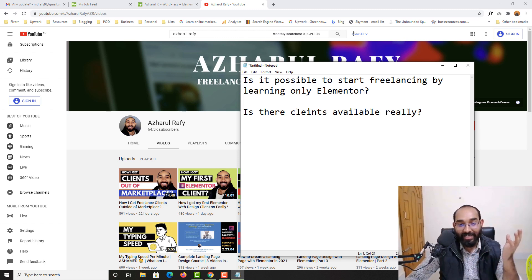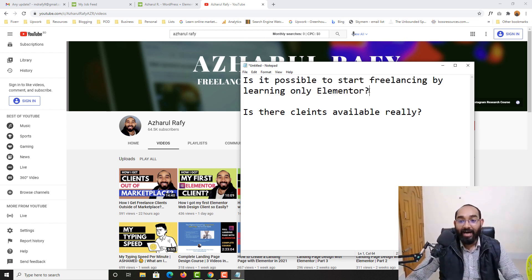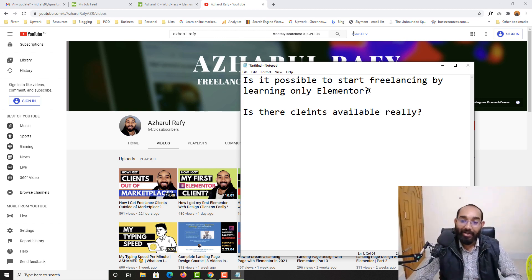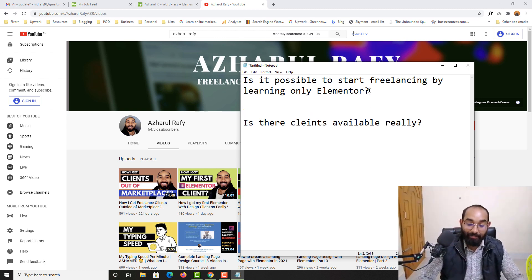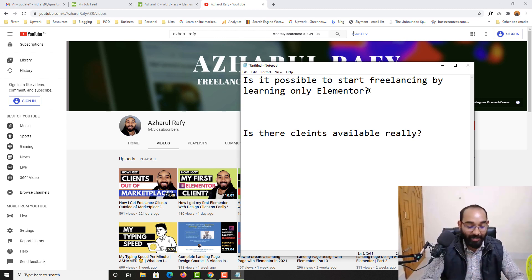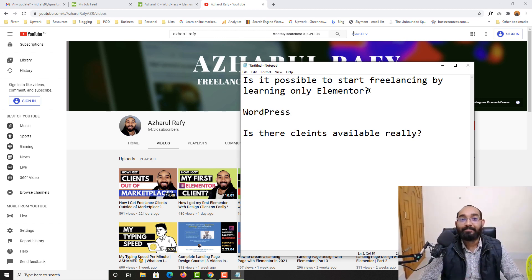The first one is it possible to start freelancing by learning only Elementor? My answer is going to be yes and no because if you want to start working with Elementor you should know about WordPress a little bit.